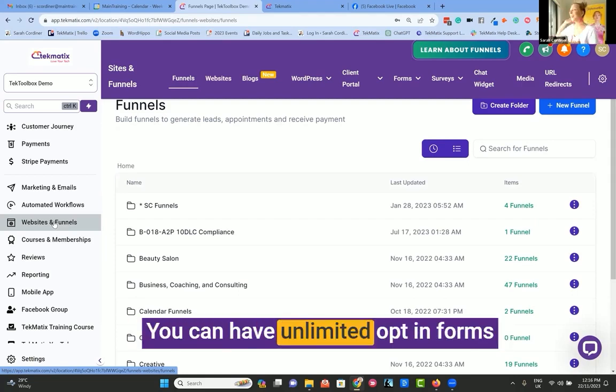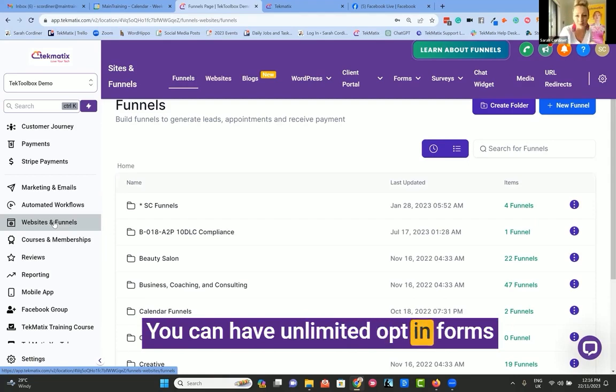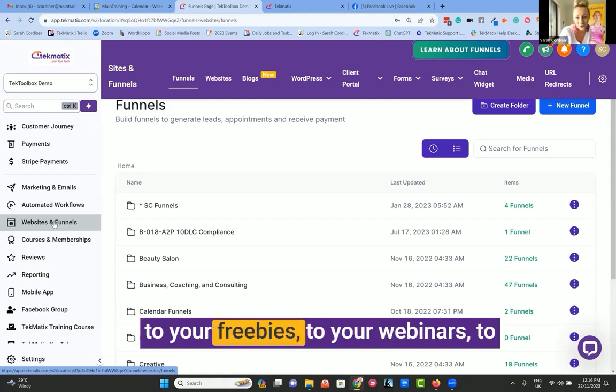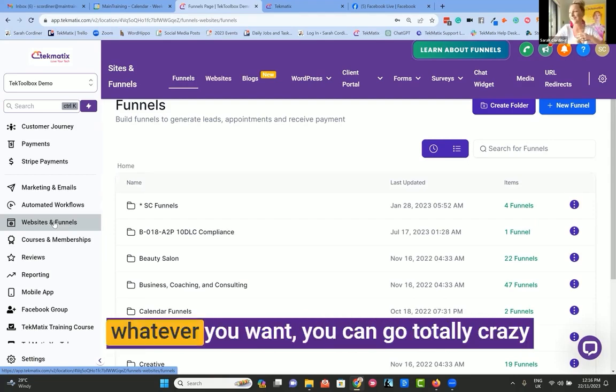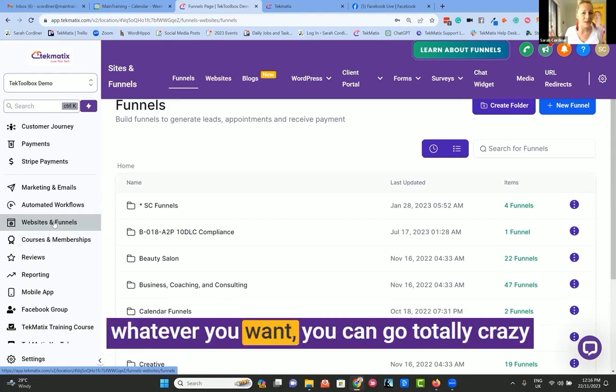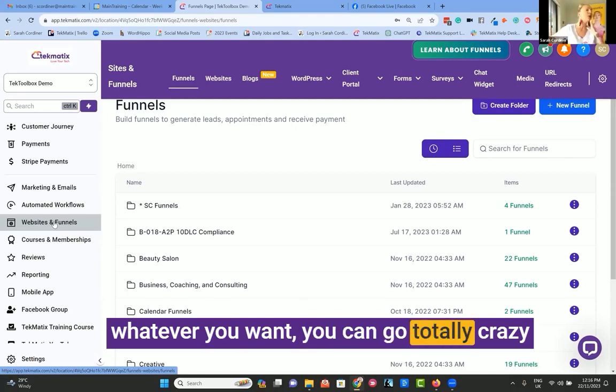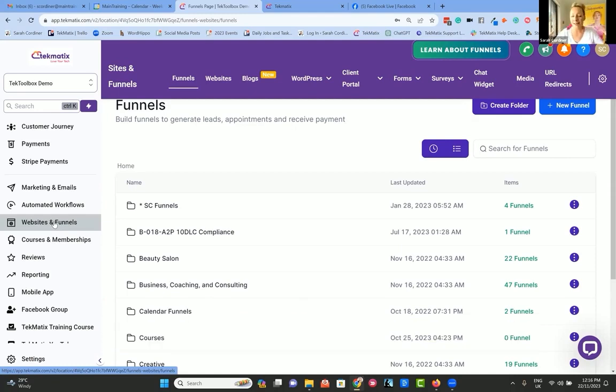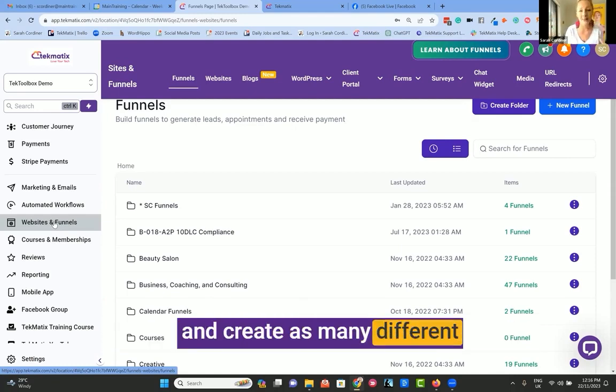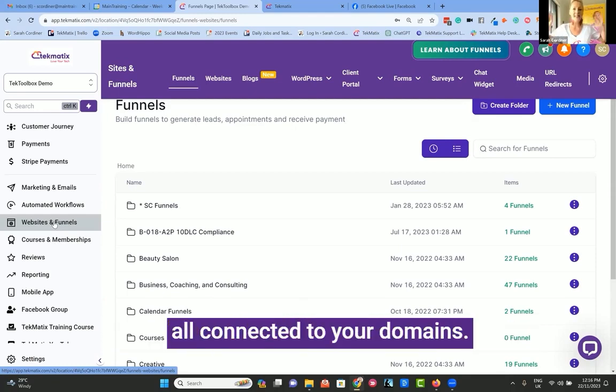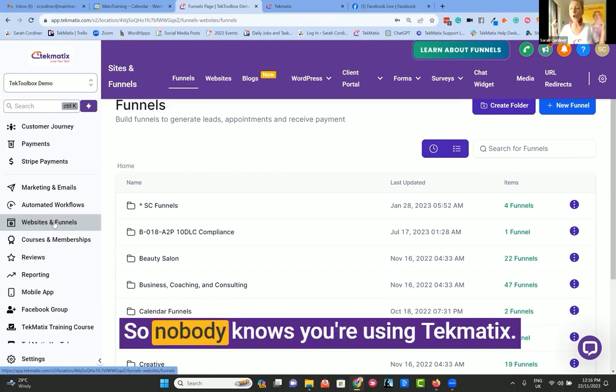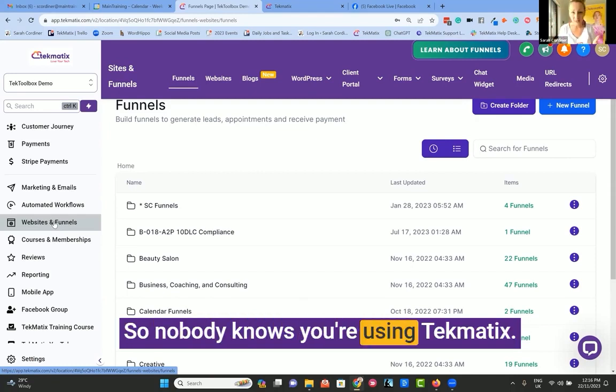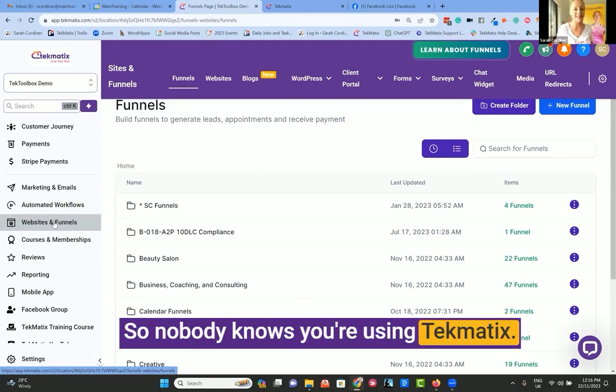You can have unlimited opt-in forms to your freebies, webinars, whatever you want. You can go totally crazy and create as many different pages and web domains as you want, all connected to your domains, so nobody knows you're using Techmatics.